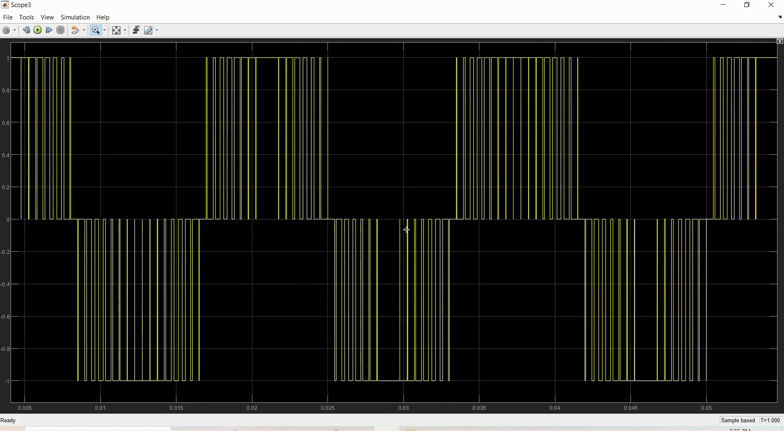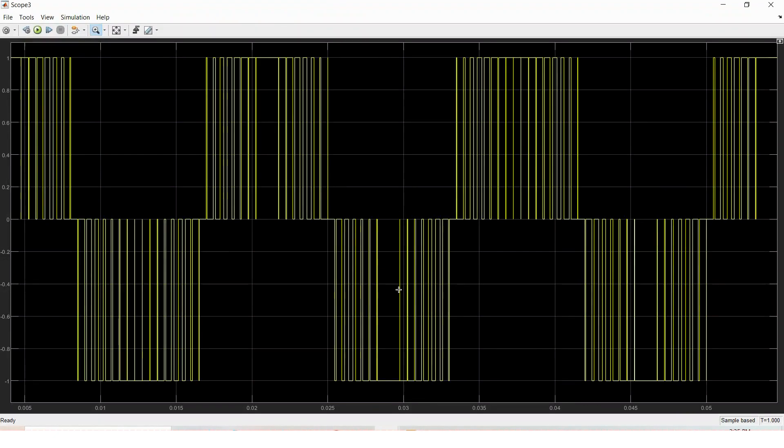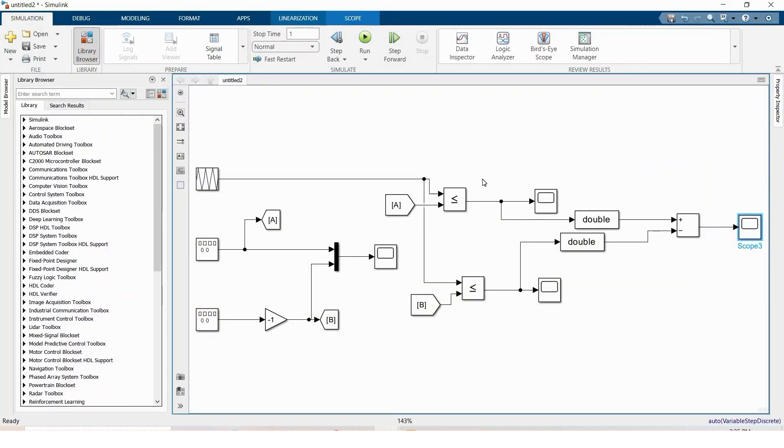This is the desired output as you can see here. This is the simplest way you can generate SPWM signal for your inverter or any other purposes. That's all for today, thanks for watching.